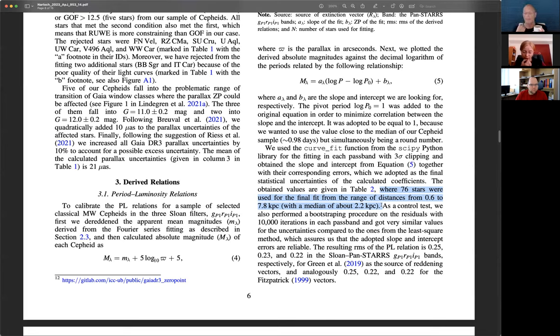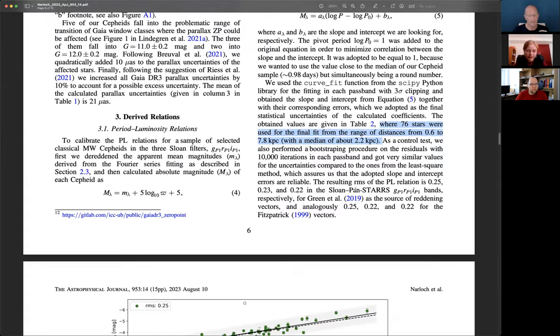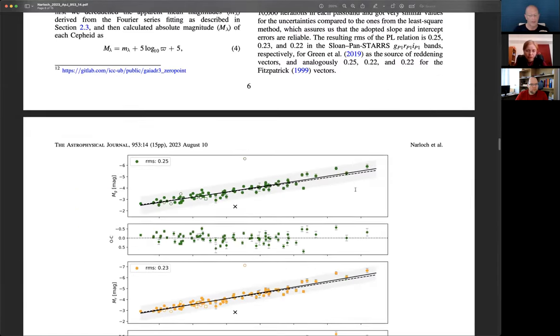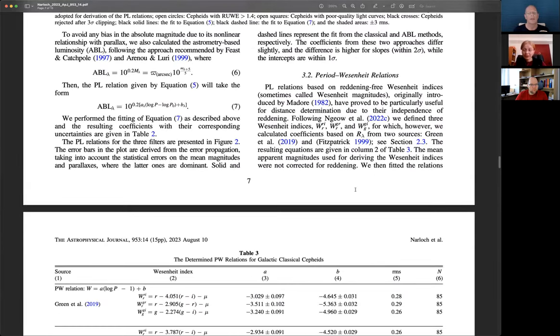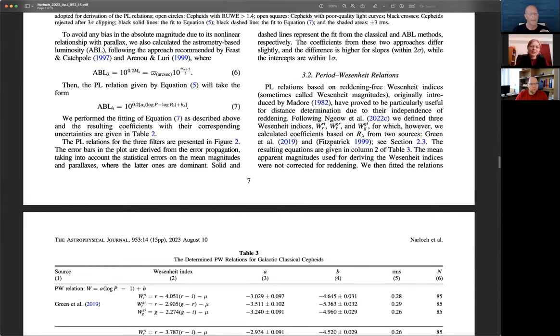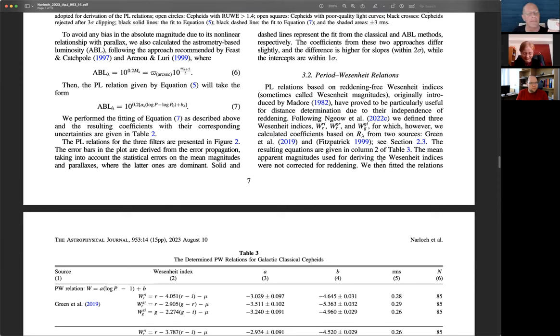For the period luminosity relation as we need reddening in this case, we ended up with 76 stars which were from the distances between 0.6 to 7.8 kiloparsecs. Some of them are farther away just because we found also Cepheids in the field of our primary target, but the median distance was just 2.2 kiloparsecs. So the dominant statistical errors come from the parallaxes rather than mean magnitudes. The difference of the coefficients between two methods, they are slightly different and the difference is higher for the slopes than the intercepts. Here is our figure presenting our result for the period luminosity relation.